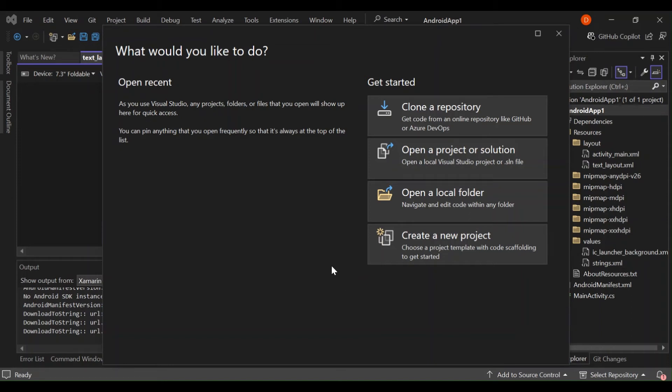Hello everyone! Welcome back once again. In this video we will look at getting started with Android application development using Visual Studio 2022. I'll walk you through the steps to set up your development environment, create a new Android project and run your first application on an Android emulator.